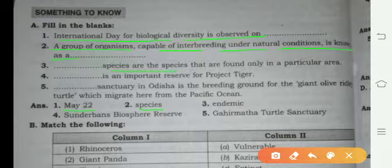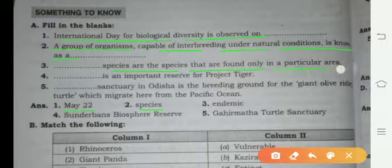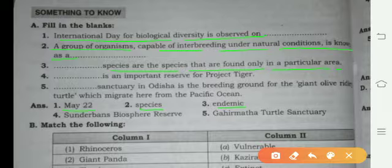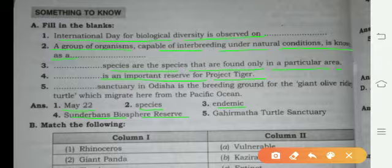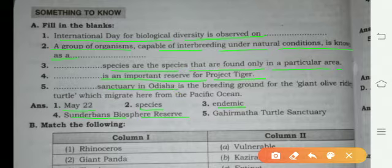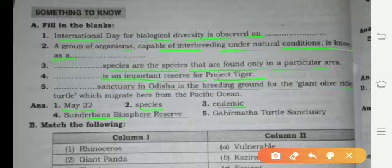Dash species are the species that are found only in a particular area. Sundarbans Biosphere Reserve is an important reserve for Project Tiger. Gahirmatha in Odisha is a breeding ground for the giant olive ridley turtle, which migrates here from the Pacific Ocean.